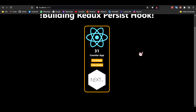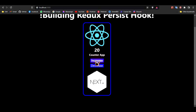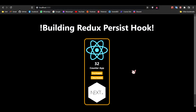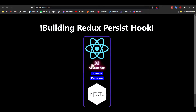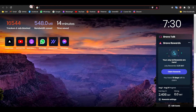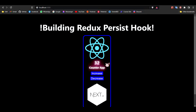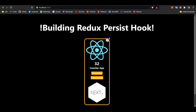Here we can see a simple counter application. This application can decrease and increase the counter. After I refresh this page, you can see my counter remains the same even after refreshing. If I actually close that page and come back, my counter didn't change because my redux state is persisted.